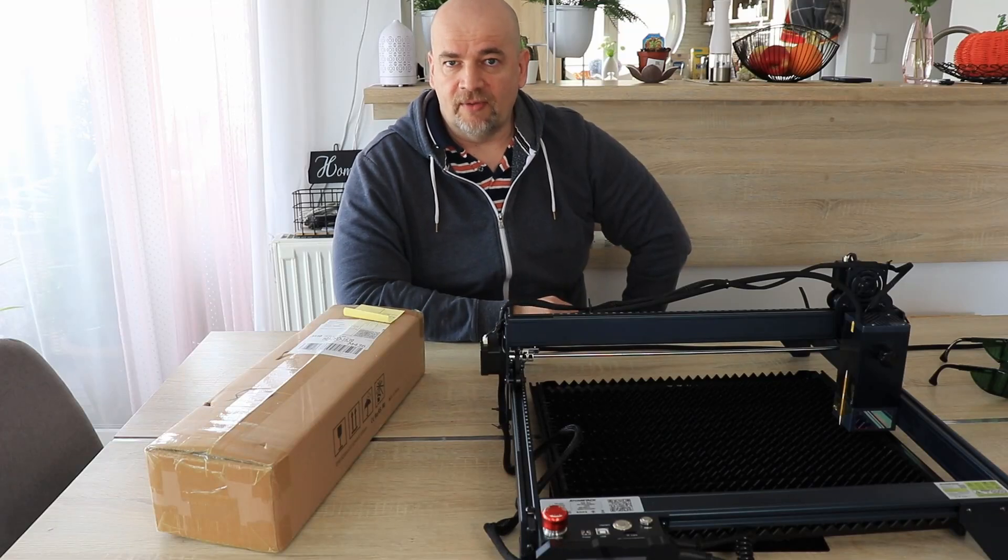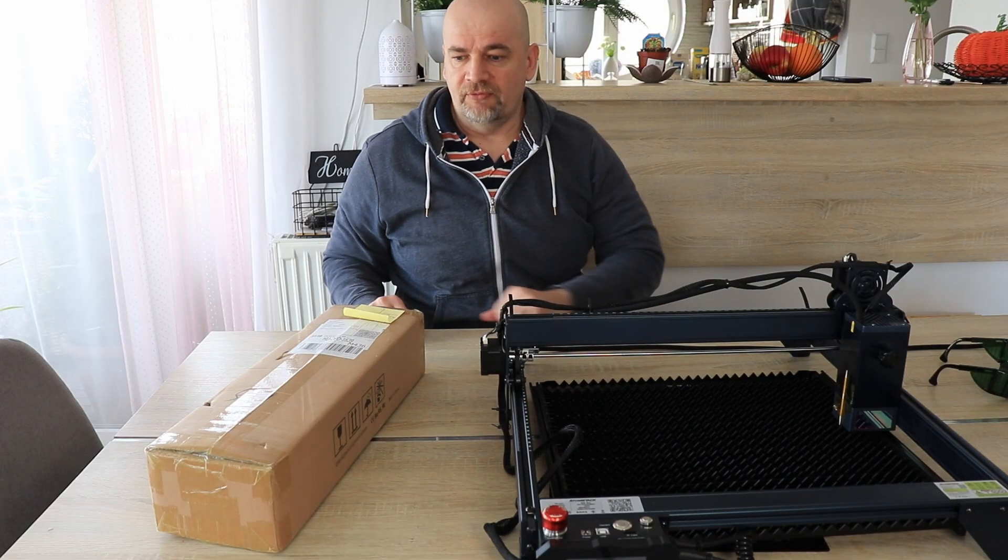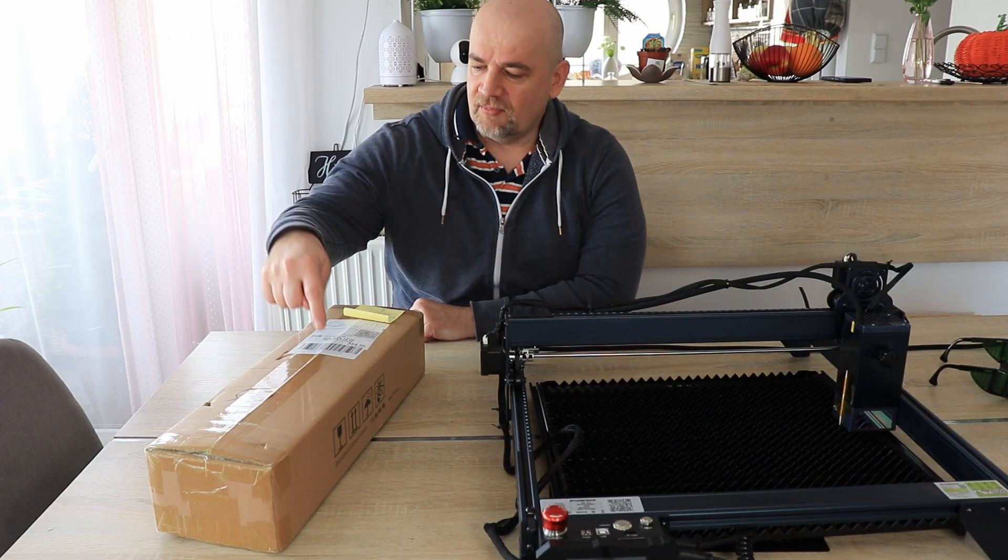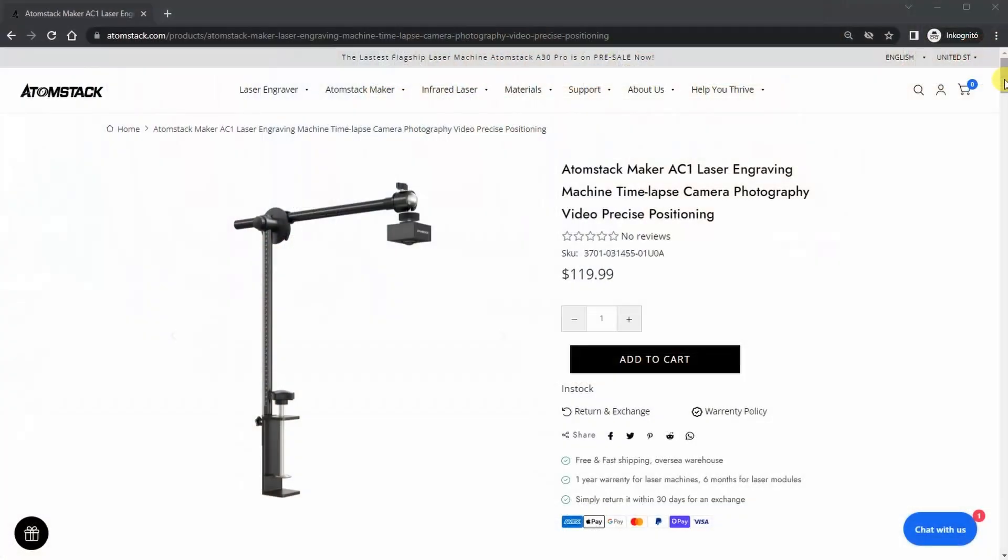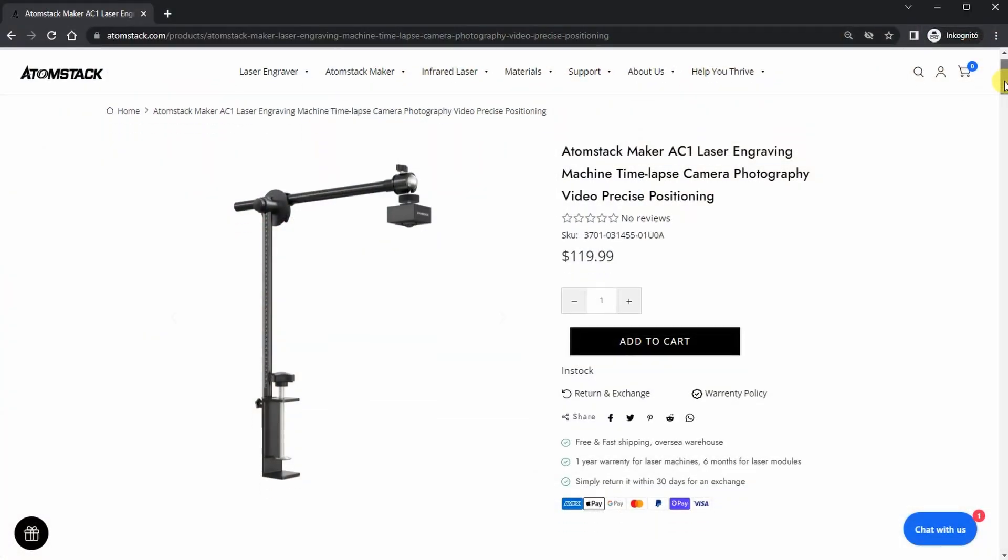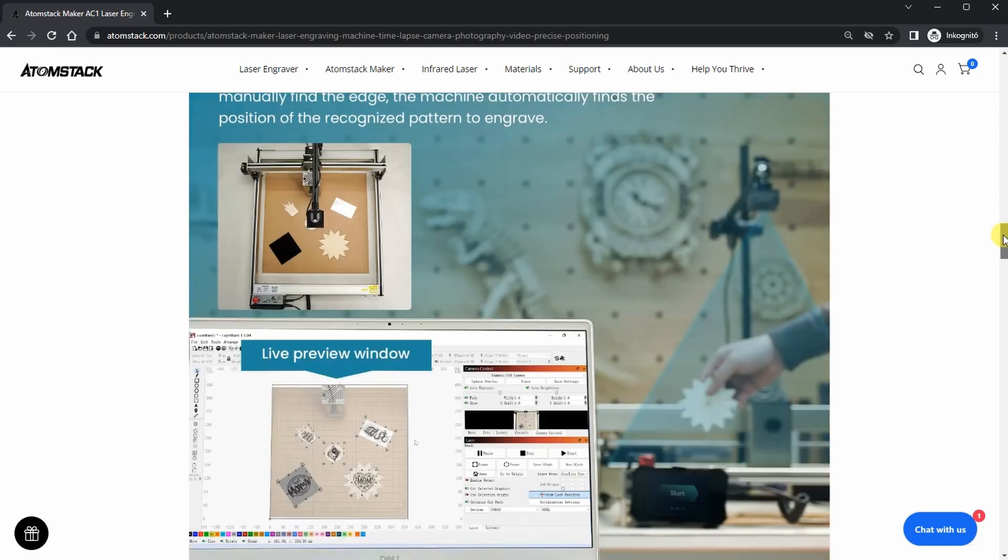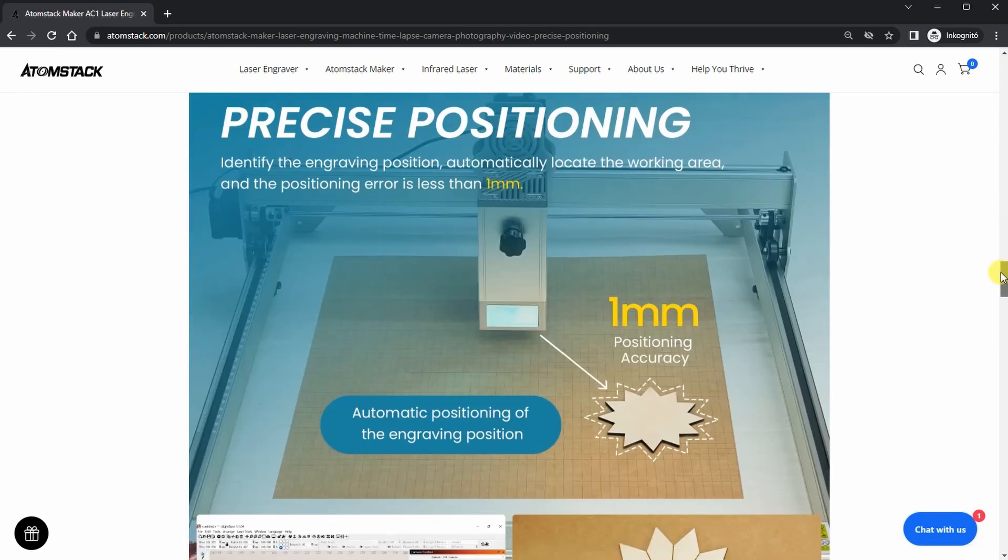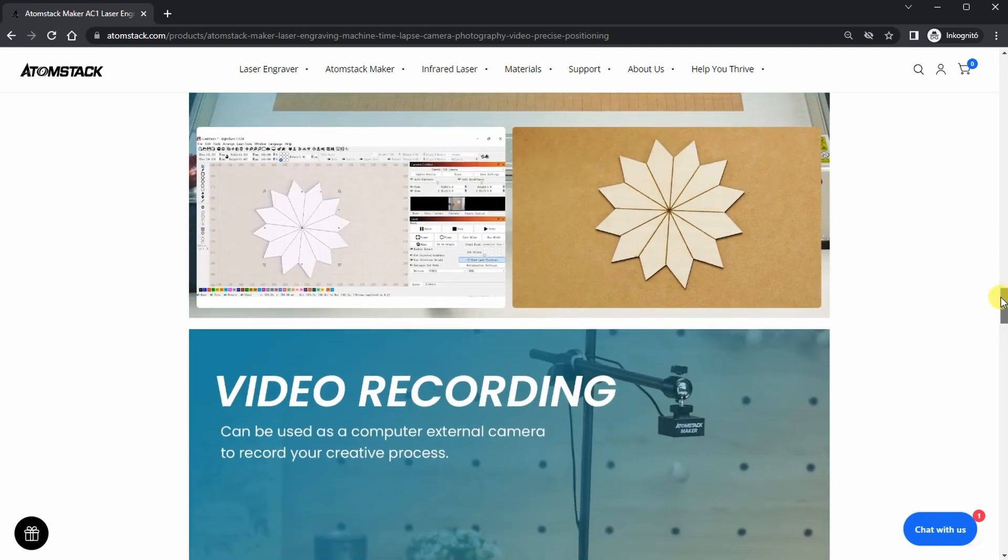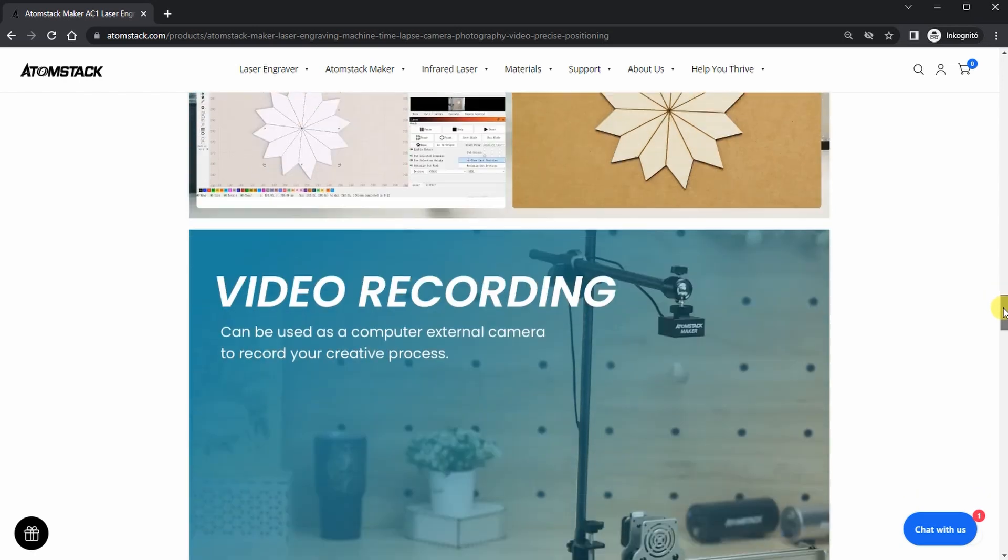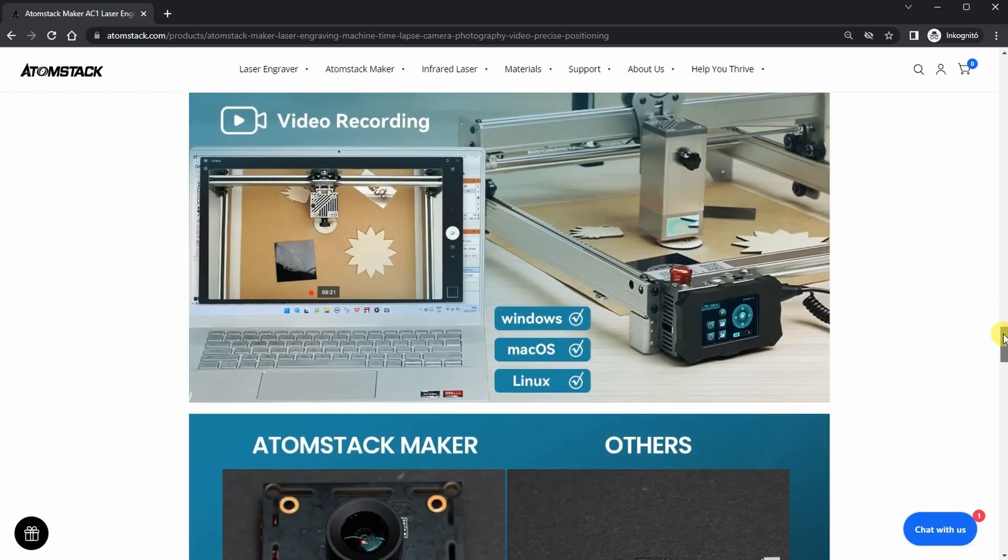Hello and welcome back to my TechFan. AtomStack sent me another product for review and this is the Maker AC1 camera for laser engraving. It can be attached to the laser engraver and can be used to preview the image of the object we want to engrave and to set exactly the positioning of the engraving. It can also be used to create timelapse videos if somebody needs these specifications.